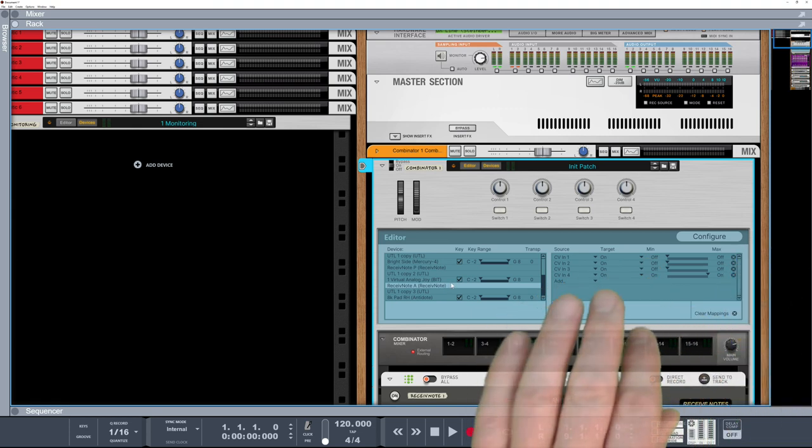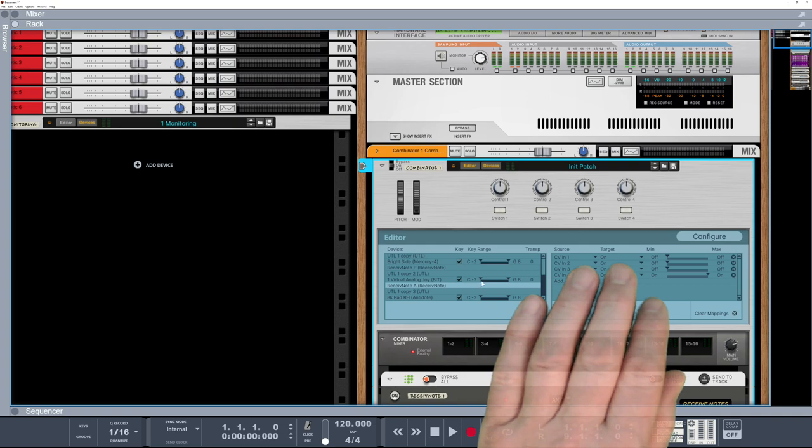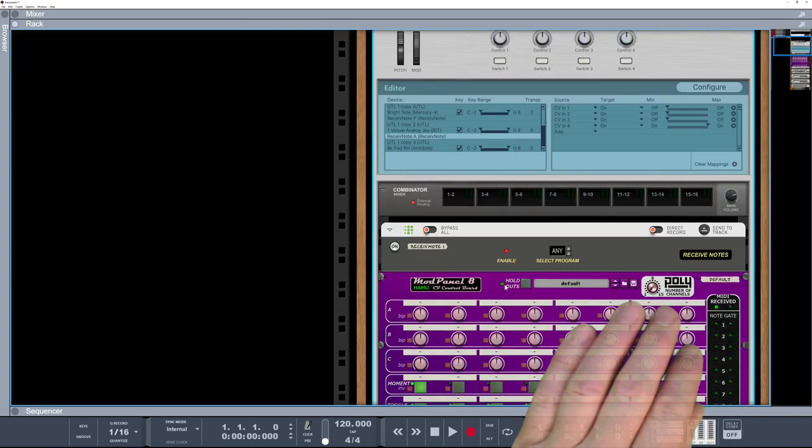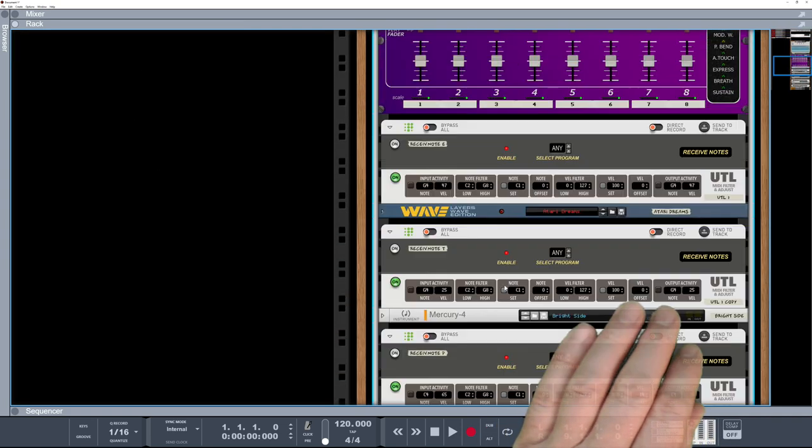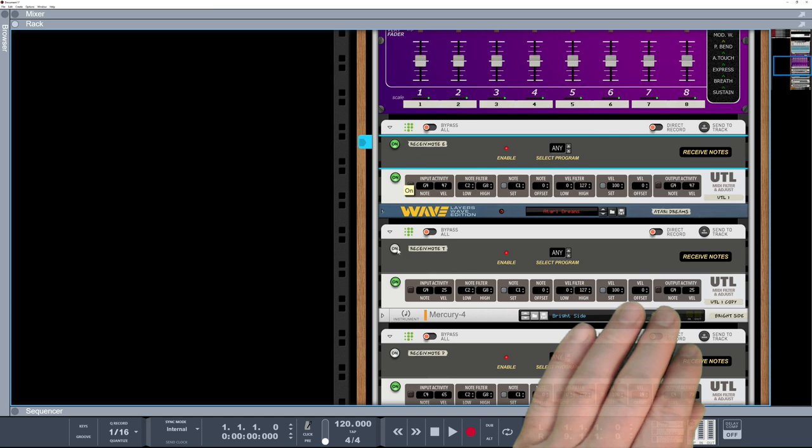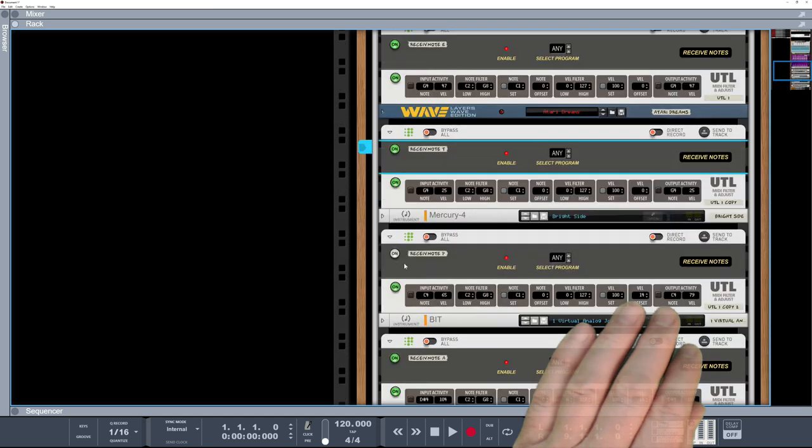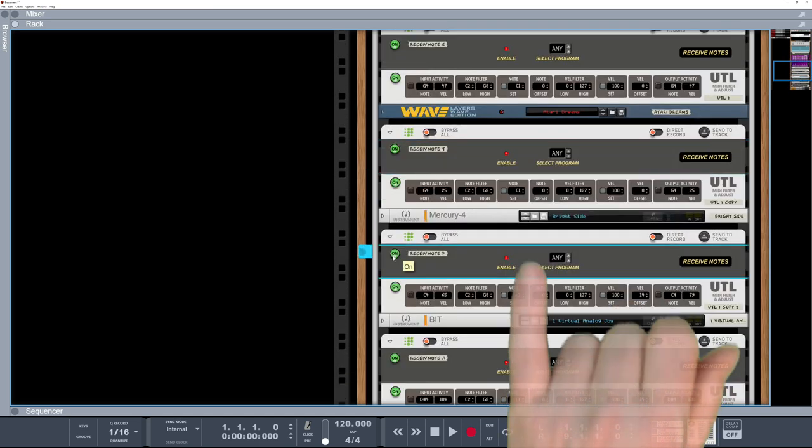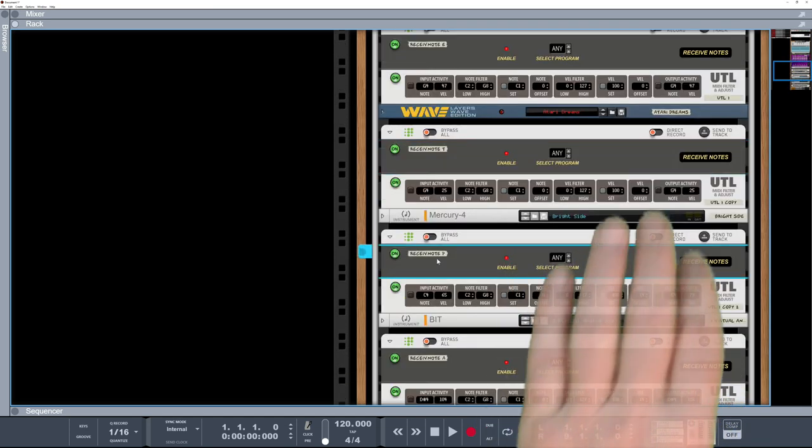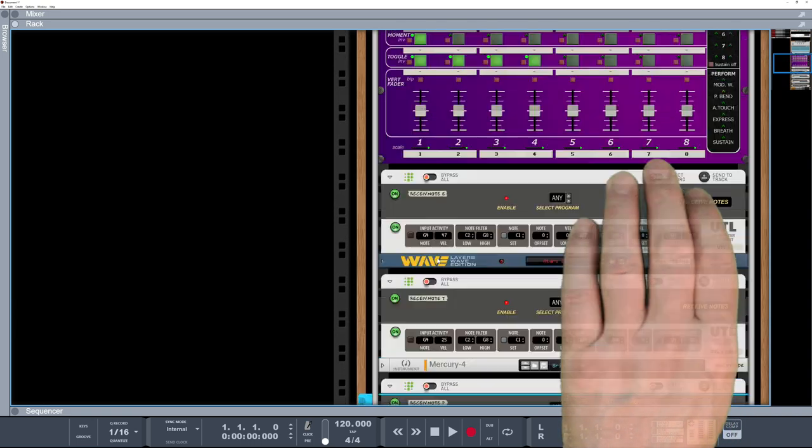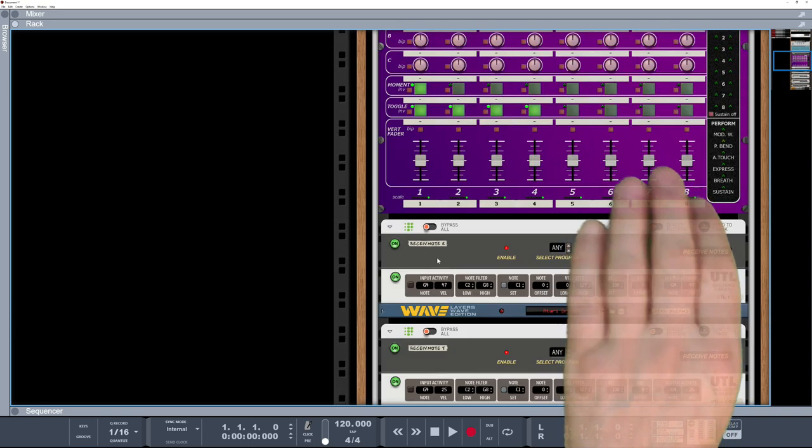I prefer, obviously, I prefer using the other method, which would be I actually have all the received notes on, and I prefer to actually use the enabled, so I can actually layer them up if I want to or not.